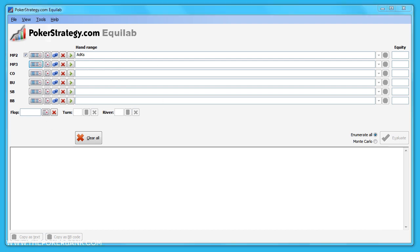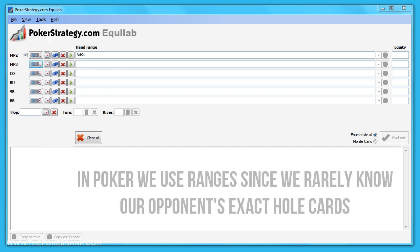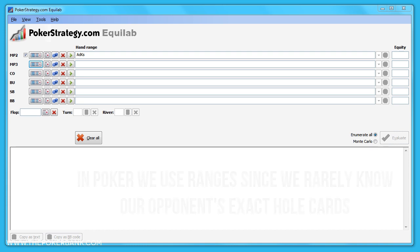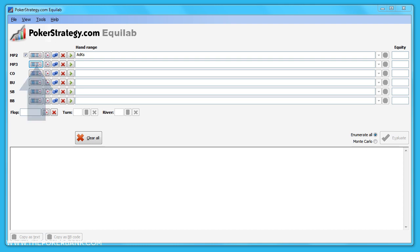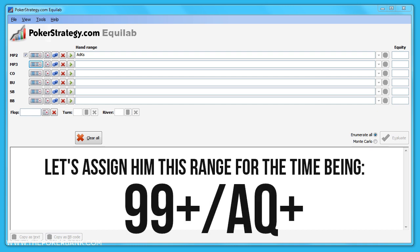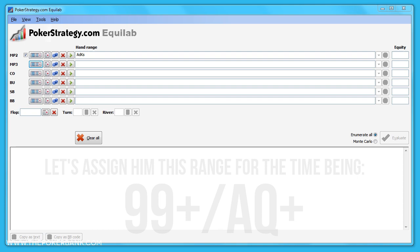Next we need to enter in a range of hands for the short stack so we can calculate our equity against them. In poker we rarely know our opponent's exact hole cards, and thus we work in terms of ranges, or groups of likely starting hands. Let's click the hand range button for this player and enter the range of hands we think he would likely shove with here. For simplicity's sake we'll give him nines plus, ace-queen plus. Don't worry if you disagree with this assumption, just use it for the time being.